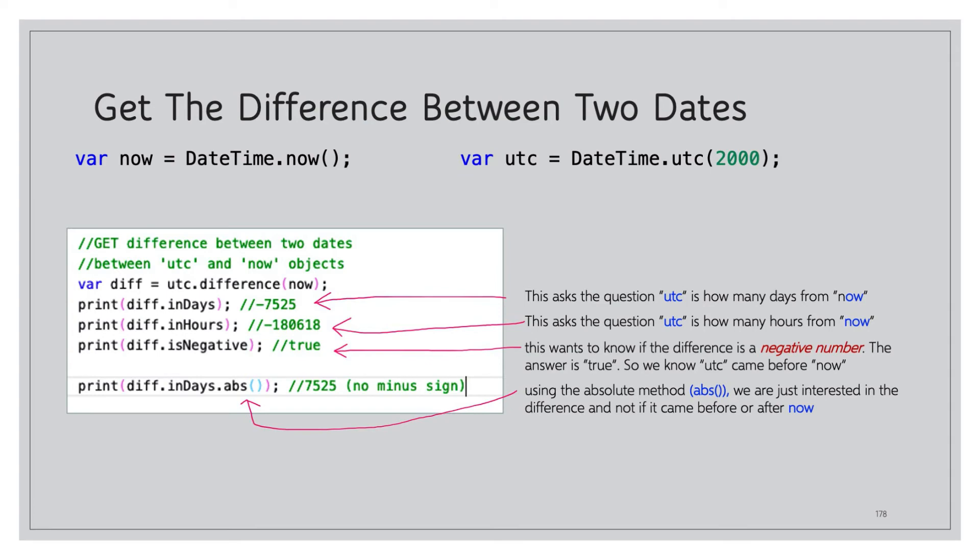So this asks the question: utc is how many days from now? And it comes back negative 7525, so we know that that's in the past because it's preceded with the negative number or it's preceded with the negative sign. We can do diff.inHours. This asks the question: utc is how many hours from now? We can do diff.isNegative. It comes back true. This wants to know if the difference is a negative number, so we know utc came before now if we haven't figured that out already.